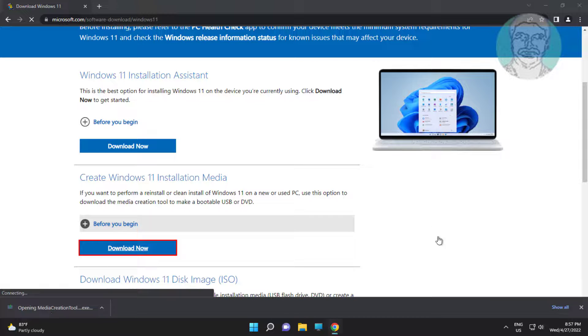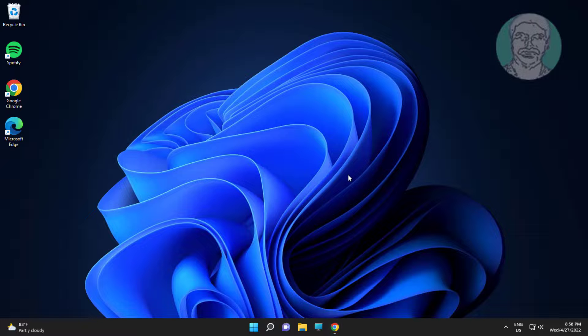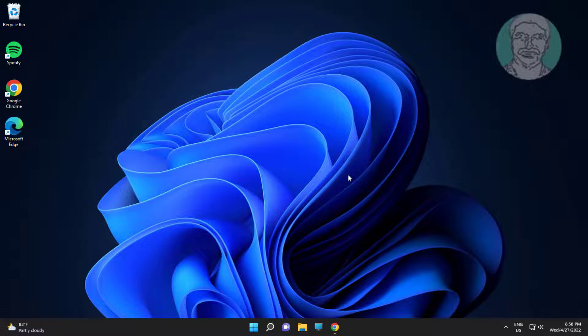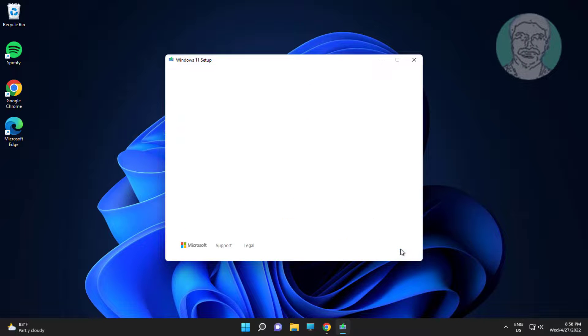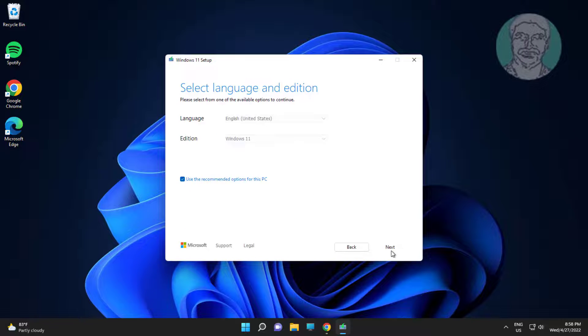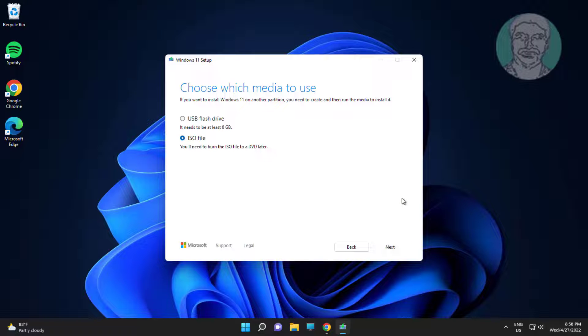Open downloaded file. Select ISO file, click Next.